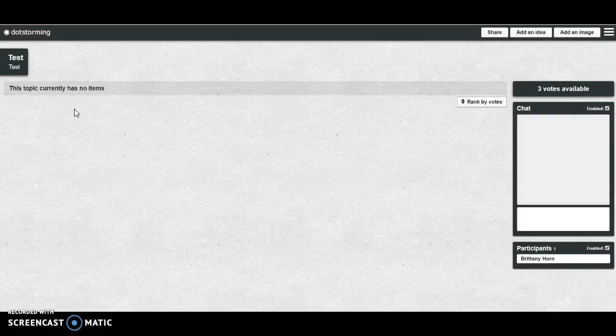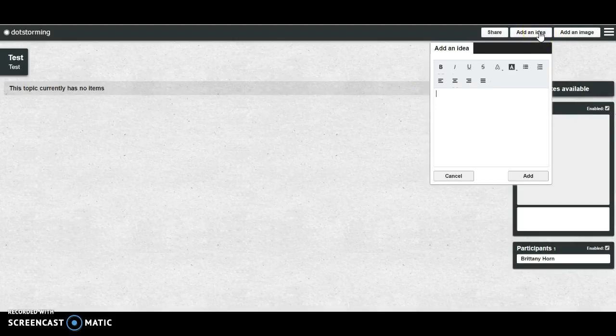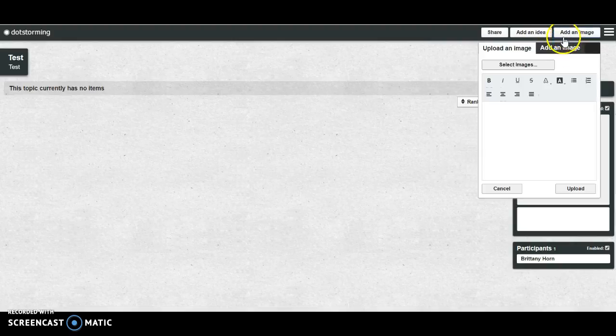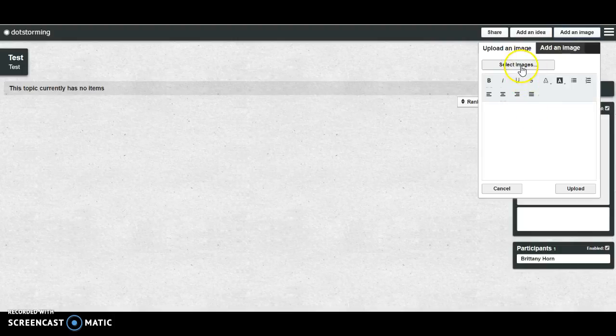In order to make a post, I'm simply going to click on Add an Idea. And this is for text posts, so you can paste in hyperlinks. You can add text here. If you want to add an image, you can simply select images.